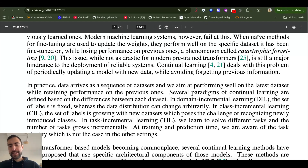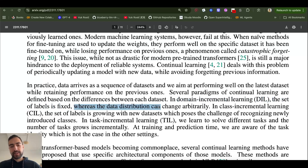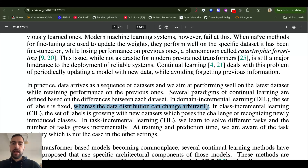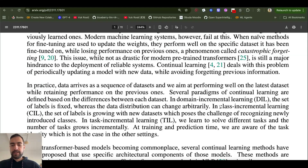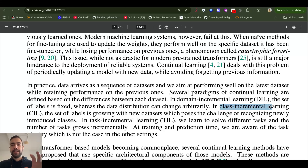There is domain incremental learning, where the labels are fixed but the data distribution can change arbitrarily. For example, a model recognizing cats and dogs could be incrementally taught to also generate or sketch images of cats and dogs — the classes stay the same but it learns new knowledge about them. There is also class incremental learning, where new classes or labels are added, like teaching a model that recognizes cats and dogs to also recognize fish and elephants.